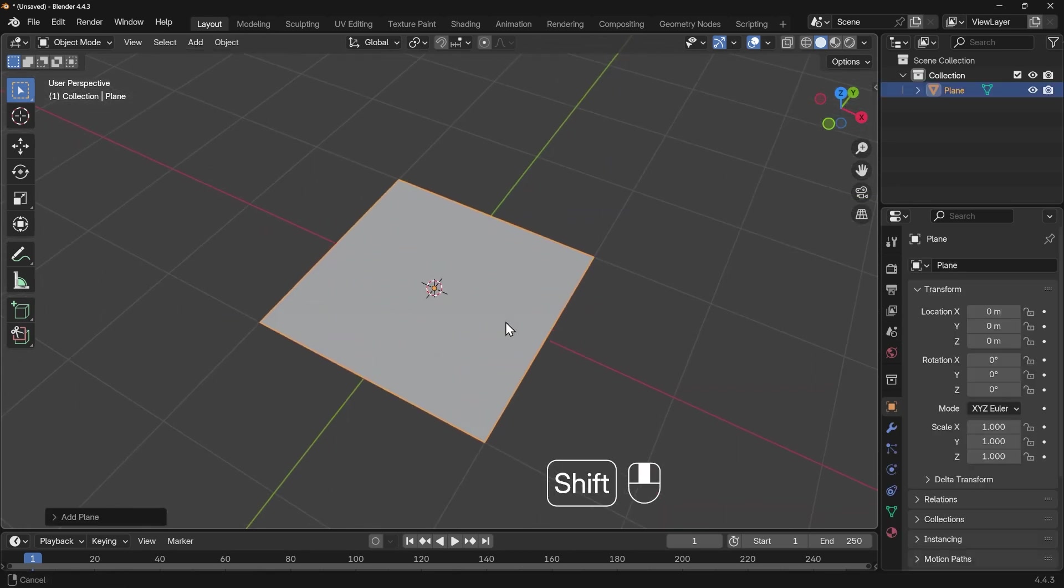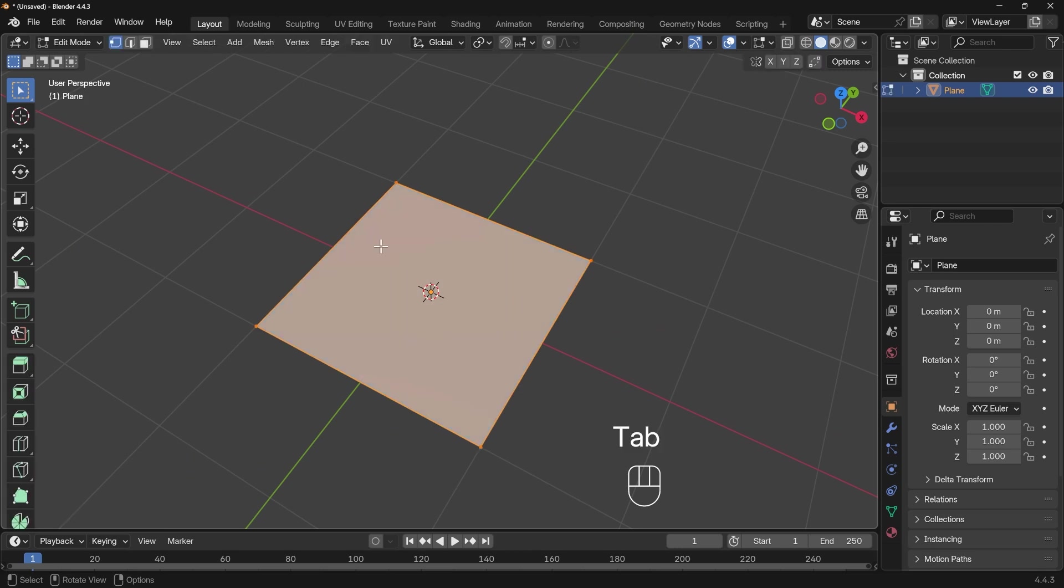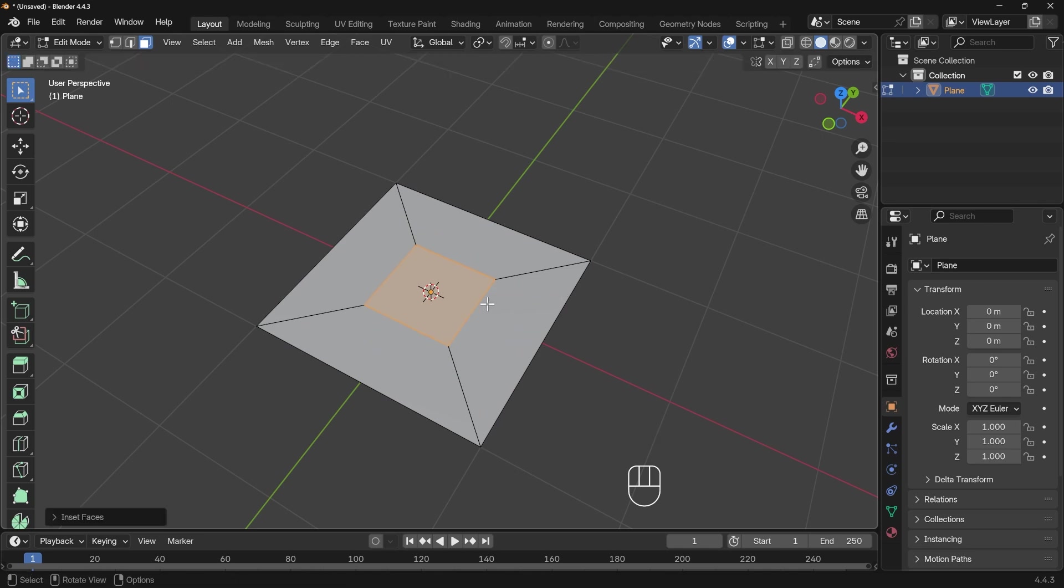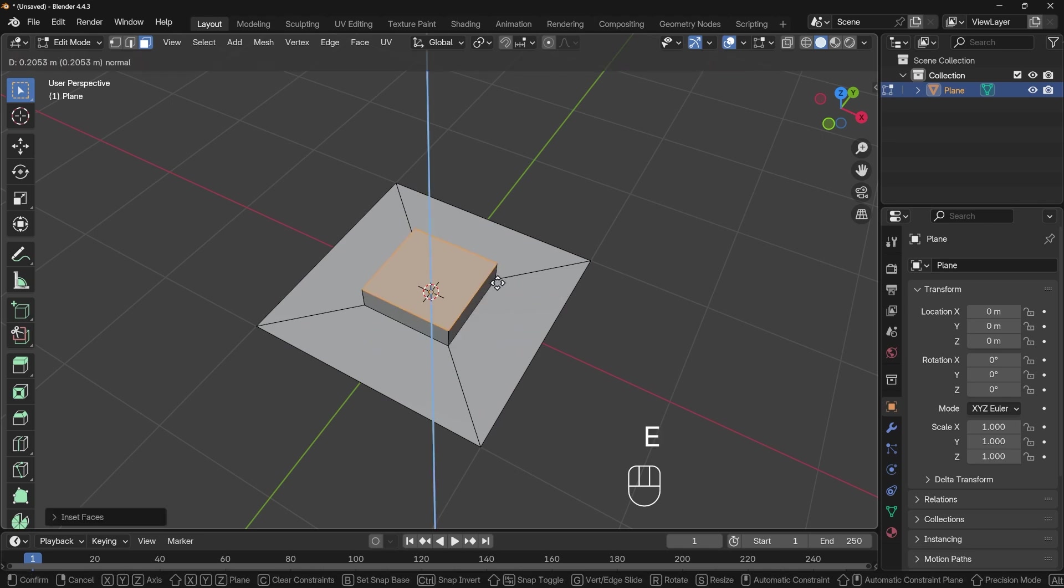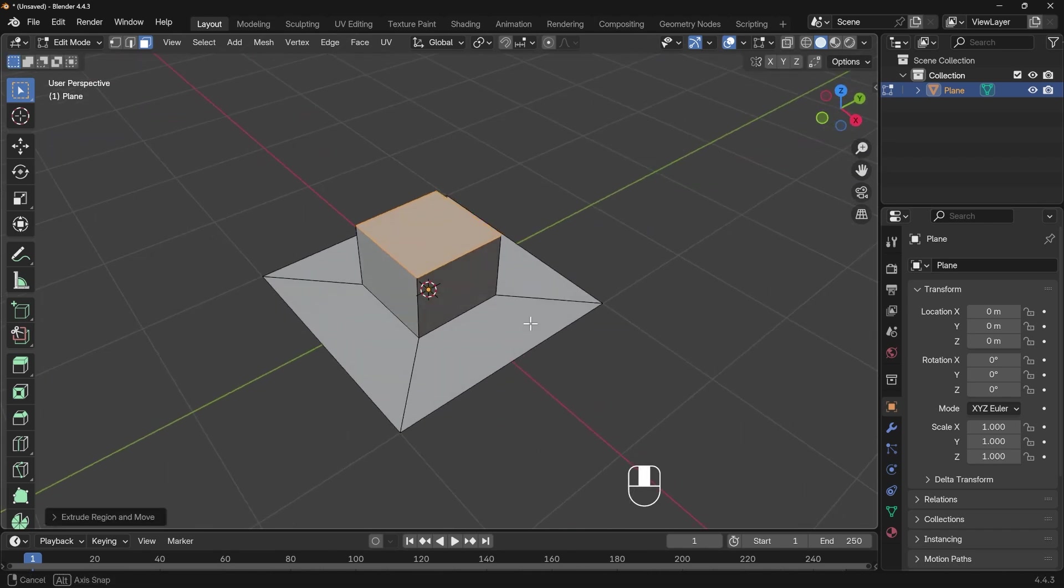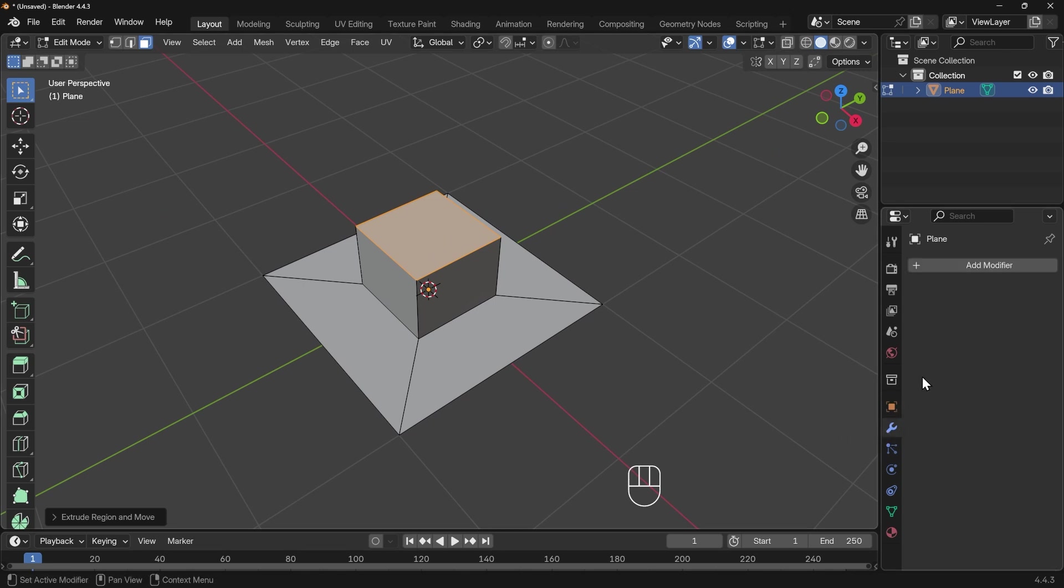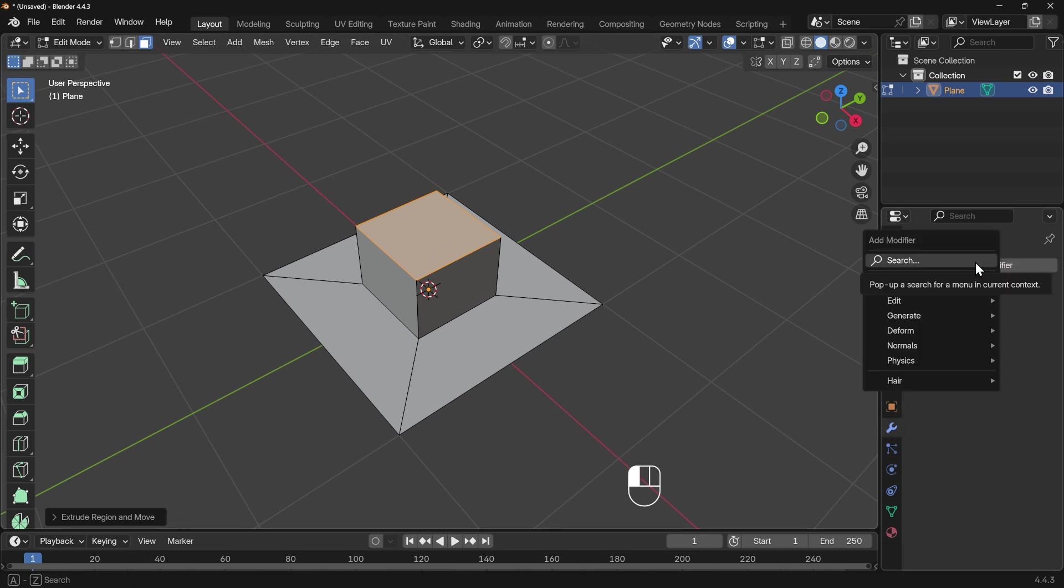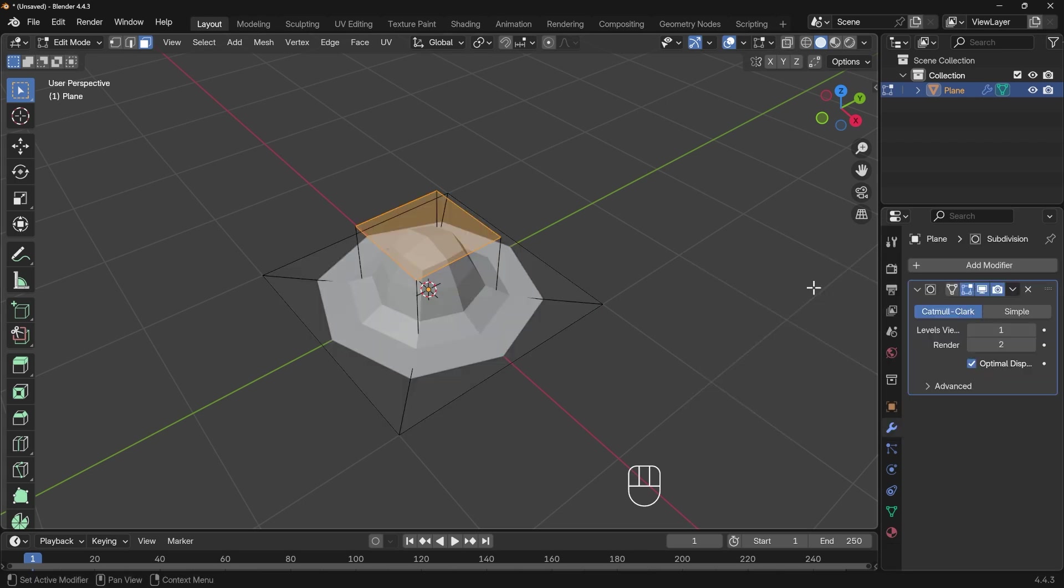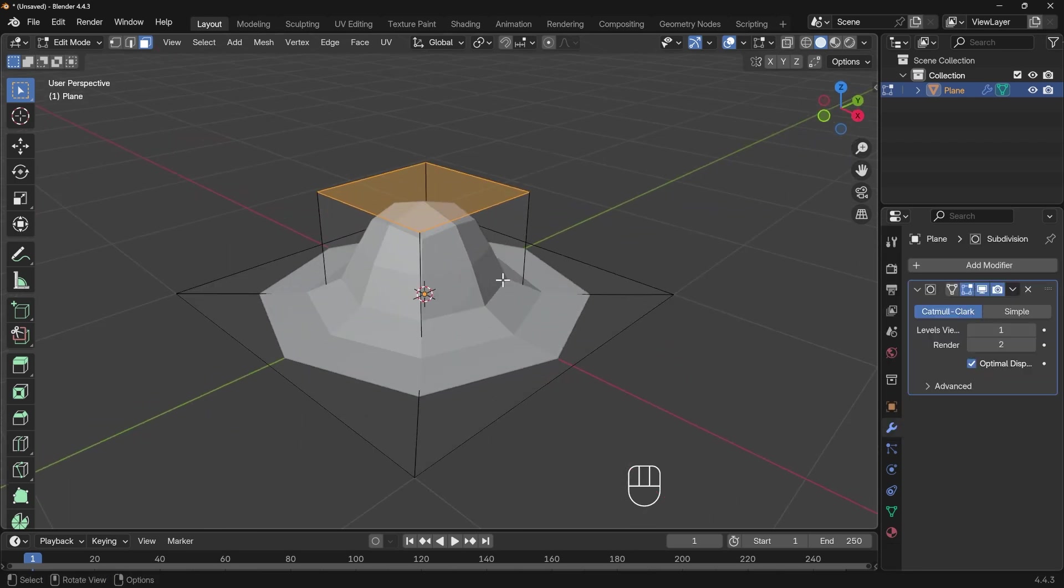Let's zoom in and create one of these greeble things. First, I'm going to edit mode with Tab, go to face mode, and inset to bring in a new face in the middle, then E to extrude it out. This is a very low poly version. Now I'll go to the modifiers, add modifier, and start typing sub for subdivision surface modifier.